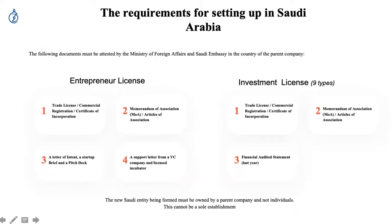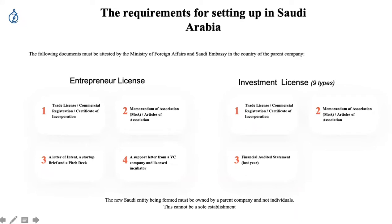In terms of revenue, 100,000 US dollars is probably the lowest we've seen accepted, though we can test this as we apply. One final point: the company cannot be a sole establishment, because a sole establishment cannot legally own another company. It would normally need to be a limited company or LLC — for instance in the UAE or the UK.